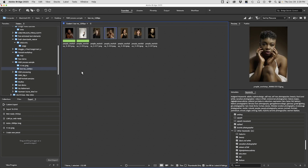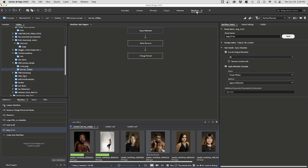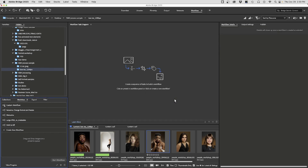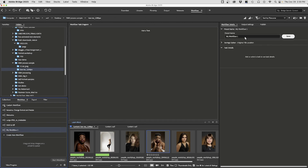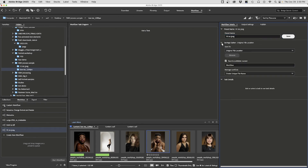The same concept can be approached in a slightly different way through what is now known as Workflow — something Adobe has added in recent times. I have the High Res JPEG workflow already created, so let me delete it for a minute. Now I wish to create a brand new workflow, so I click 'Create New Workflow'. I'll call it 'High Res JPEG' again, save it, then choose to save it in the original file location to a subfolder — I'll just call it 'workflow'.